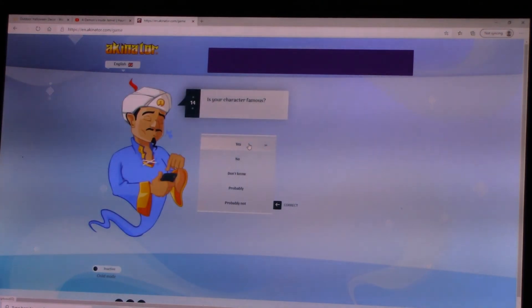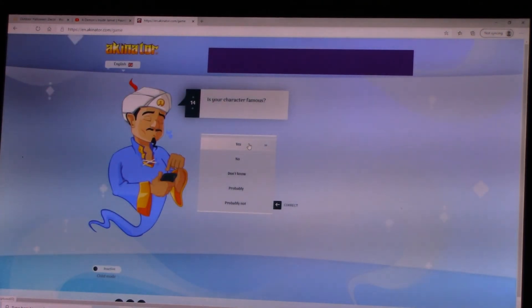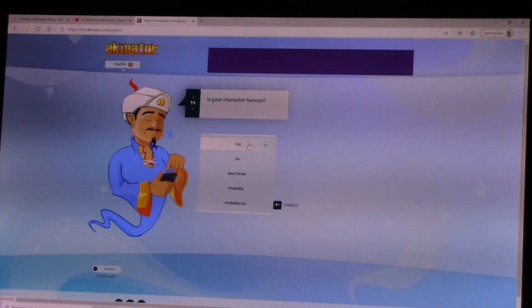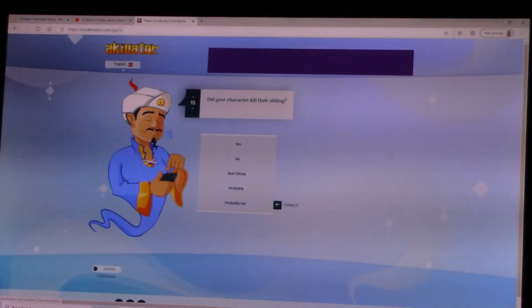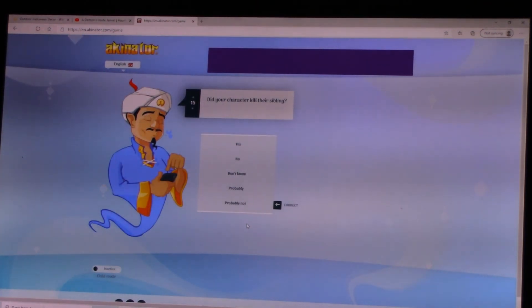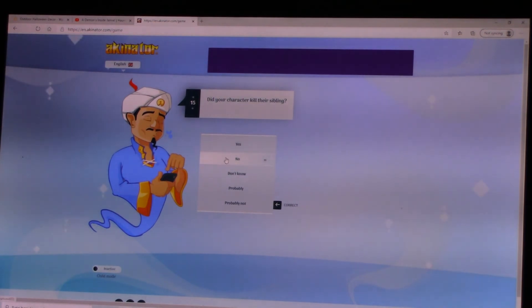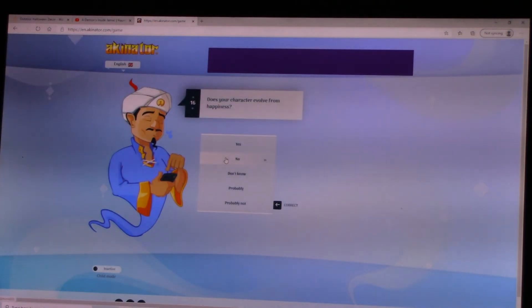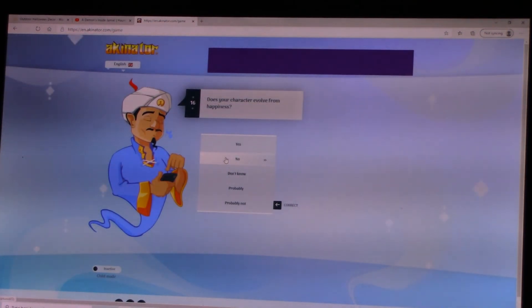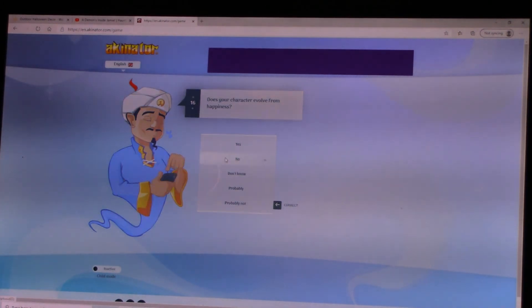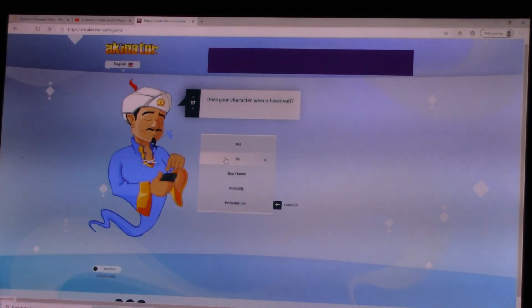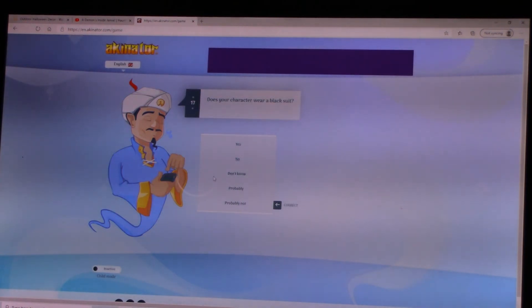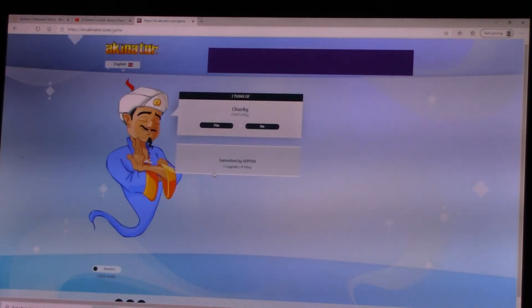Is your character famous? Yes. He is one of the most famous slashers in all of history. Does your character kill their siblings? No. Does your character evolve from happiness? No. Does your character wear a black suit? Overall, so no.